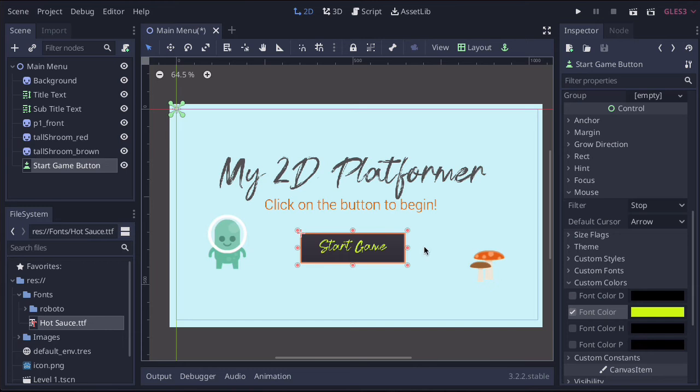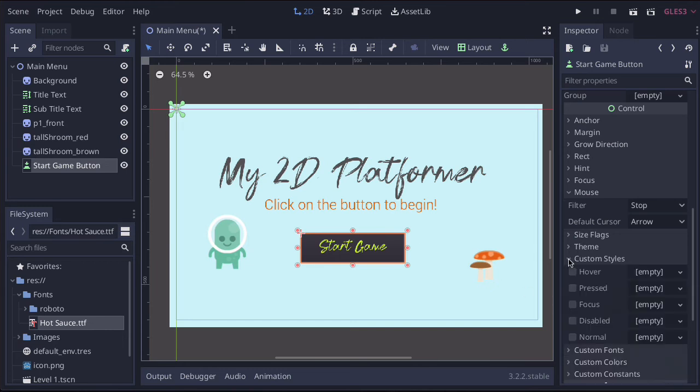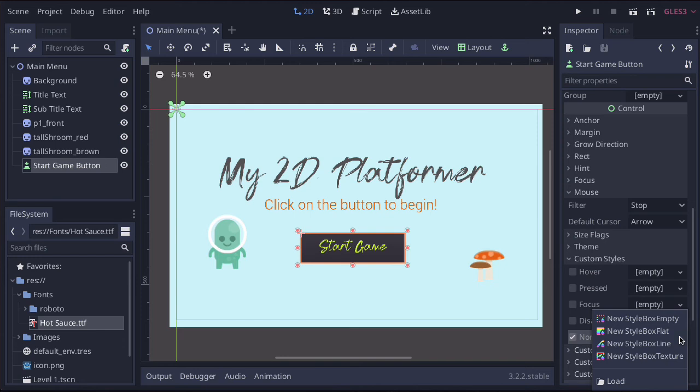Now, if you want to change the background, you're going to find that under custom styles. So if we click on the custom styles, the one we want is normal. So let's turn normal on and click the down arrow. And the one we're going to use is this one here that says new style box flat.